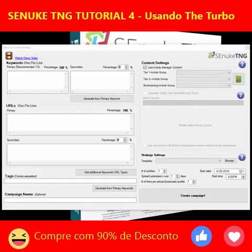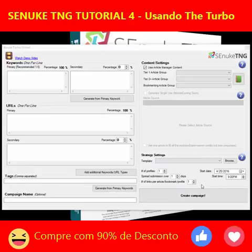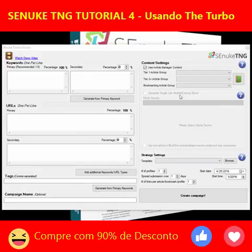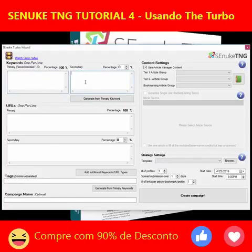The Turbo Wizard allows you to complete about 95% of everything that's in the standard wizard. If you already understand the standard wizard and have gone through the guide for that, you'll know what all these boxes are already. The only real difference is that in the Turbo Wizard you'll see we only have two types of URL visible and two types of keywords.